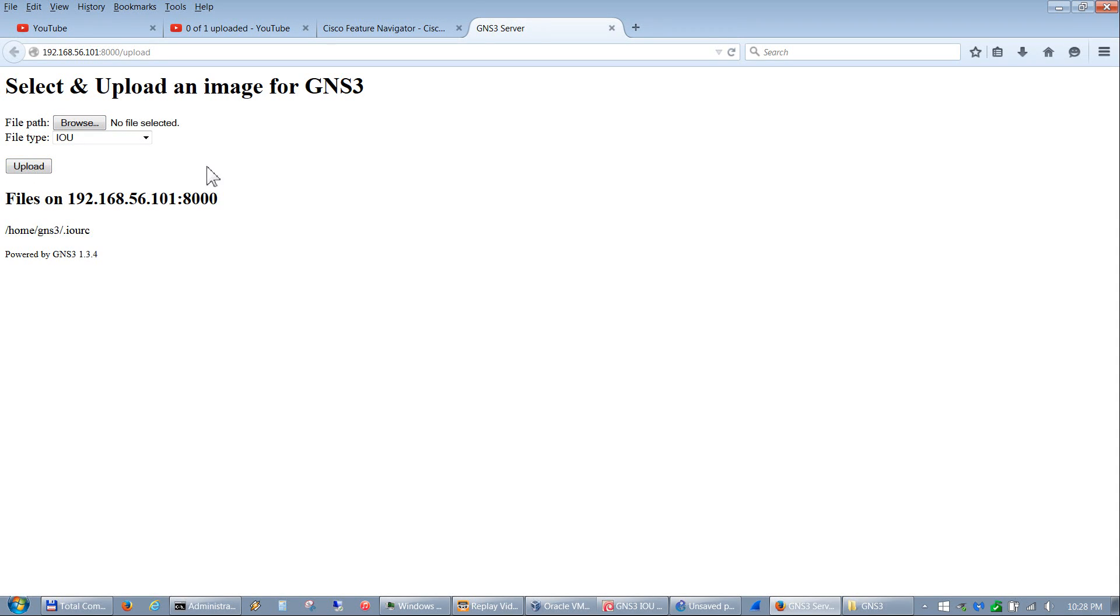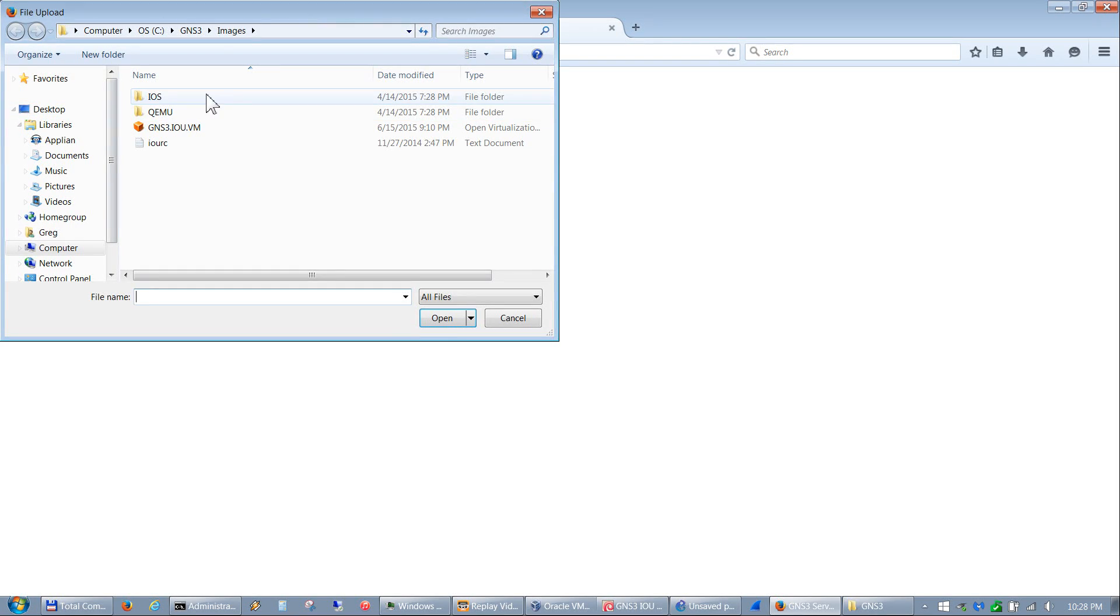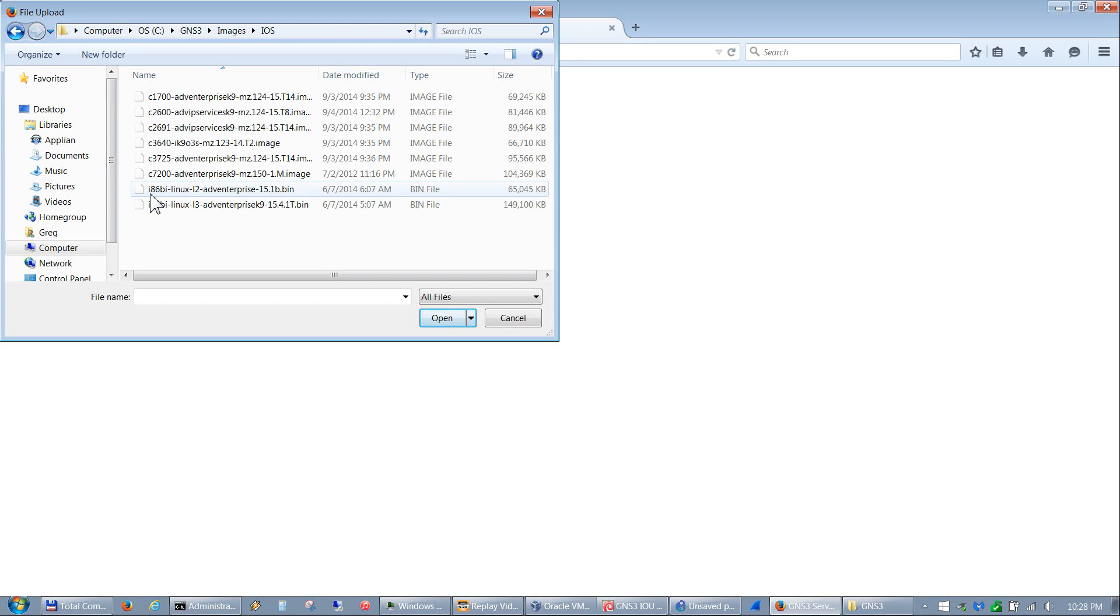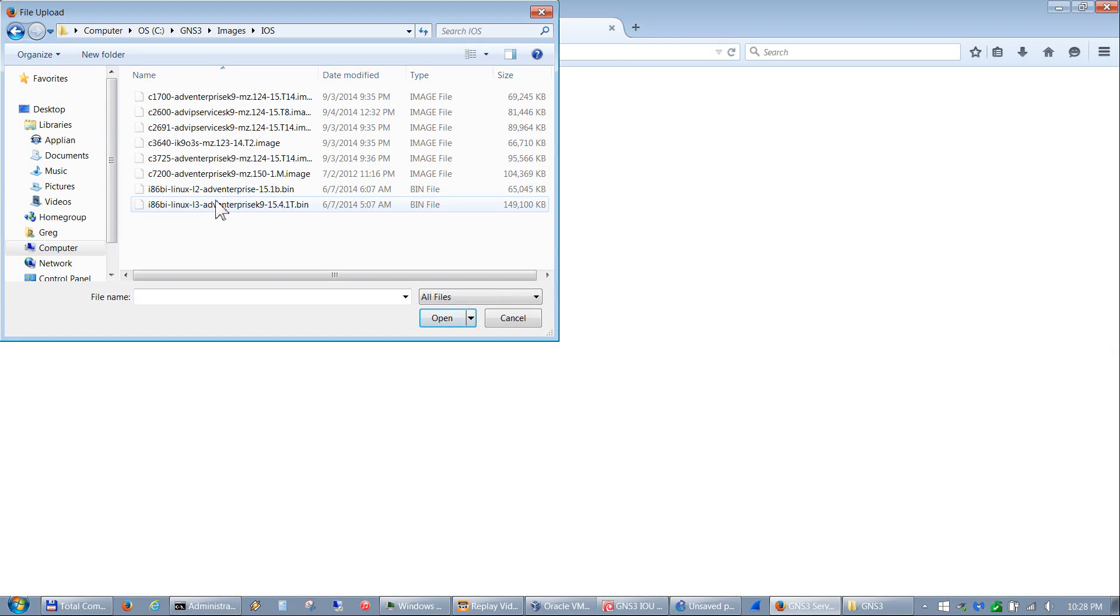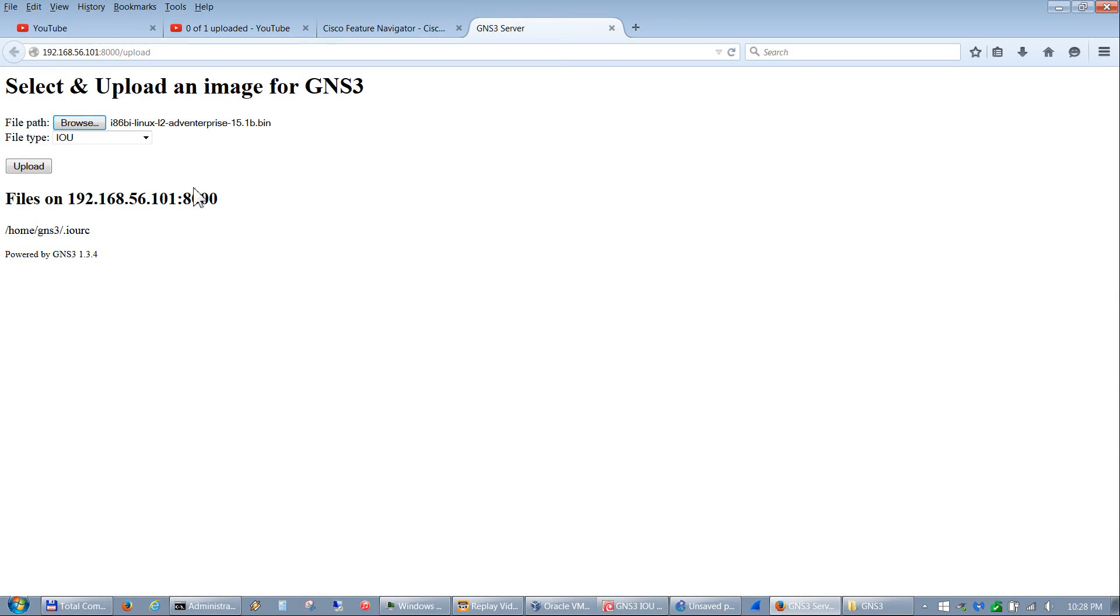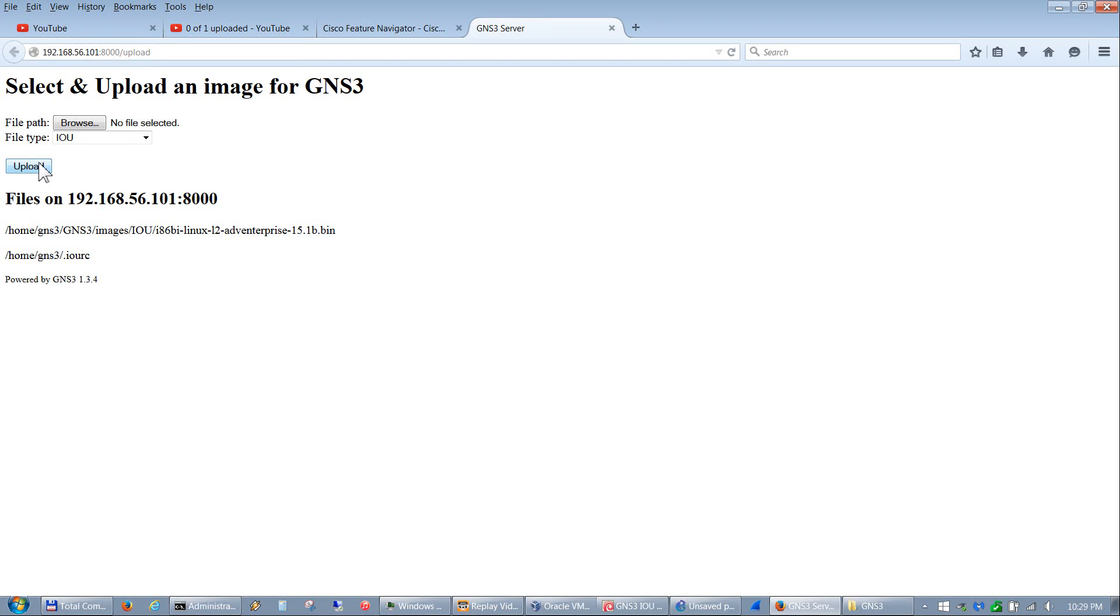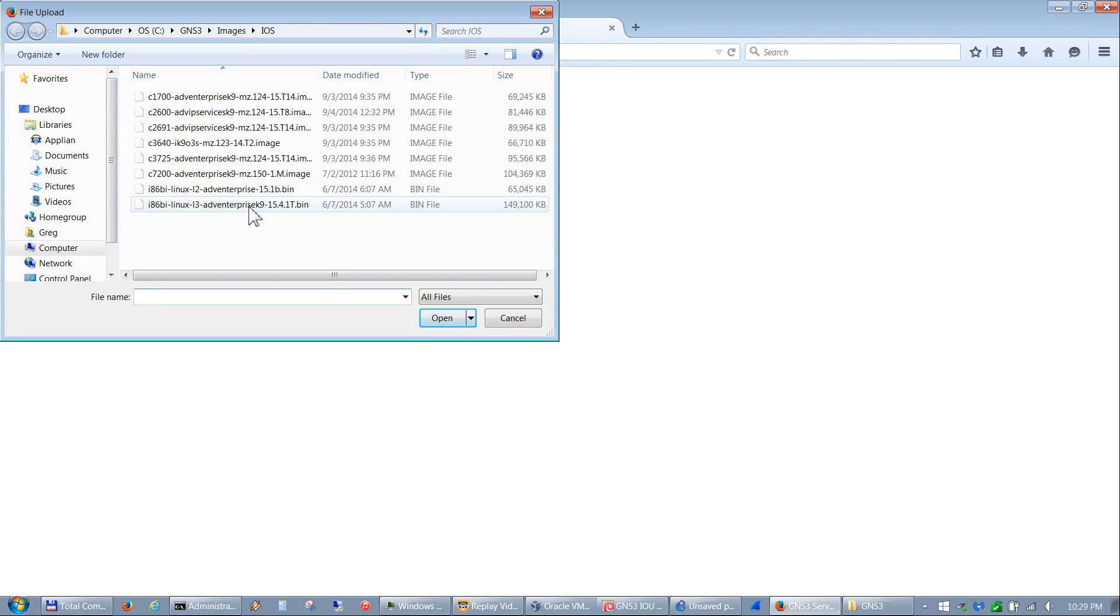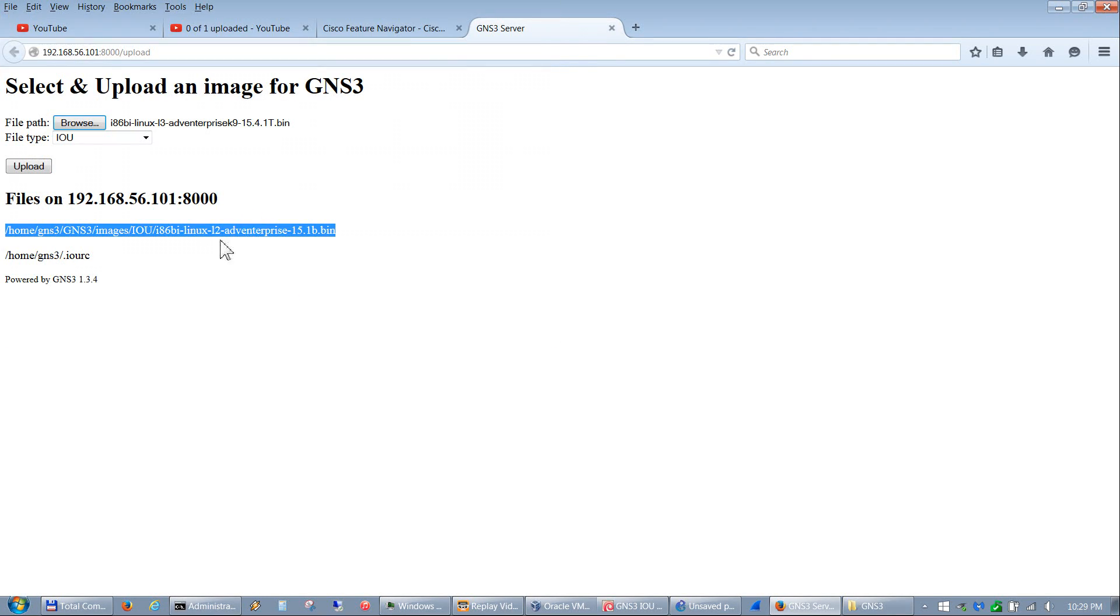The next thing we need to do is upload our IOU IOS images, which are these I86BI-Linux-L2 for layer 2 and L3 for layer 3. We'll go ahead and do the L2 first and upload that. There it is. I'm going to copy this because you'll see why in a minute. Then we'll browse and do the same for L3. L3 takes a little bit longer.